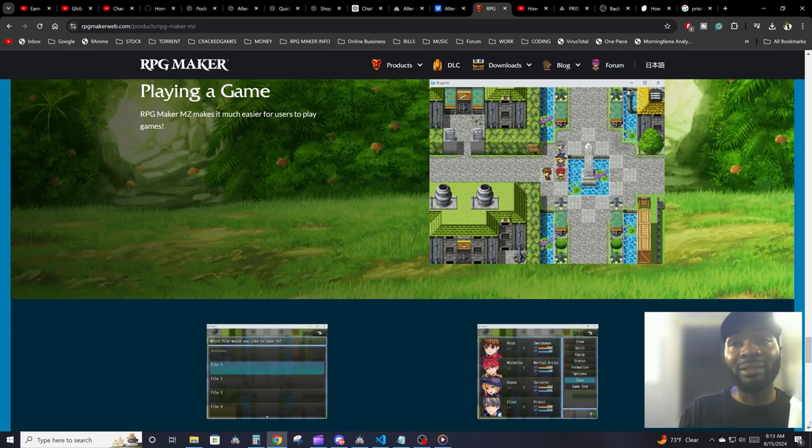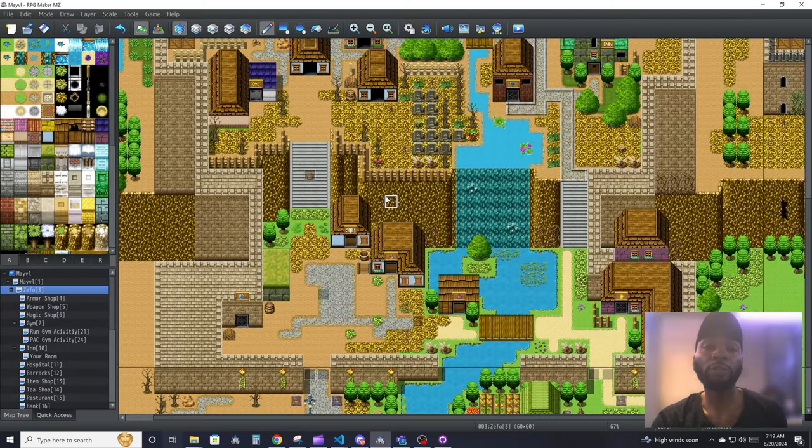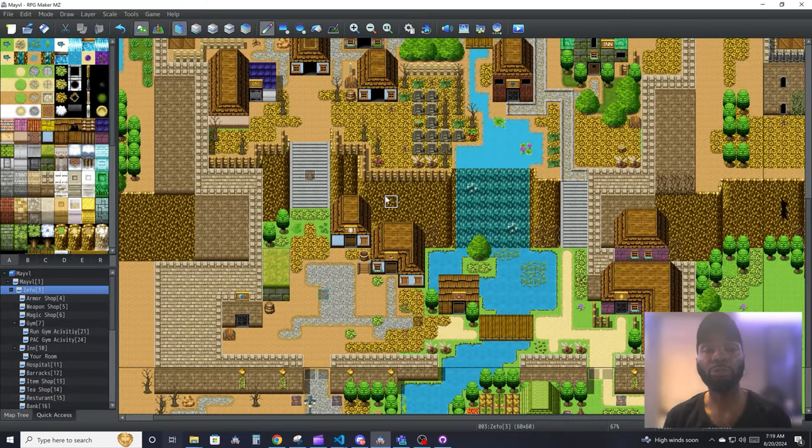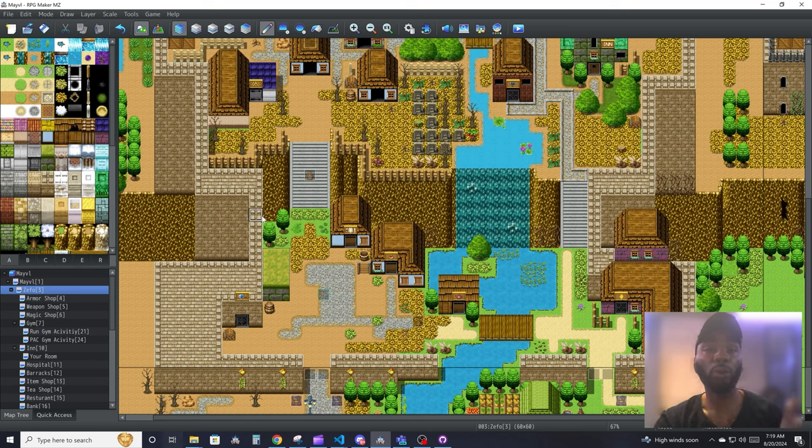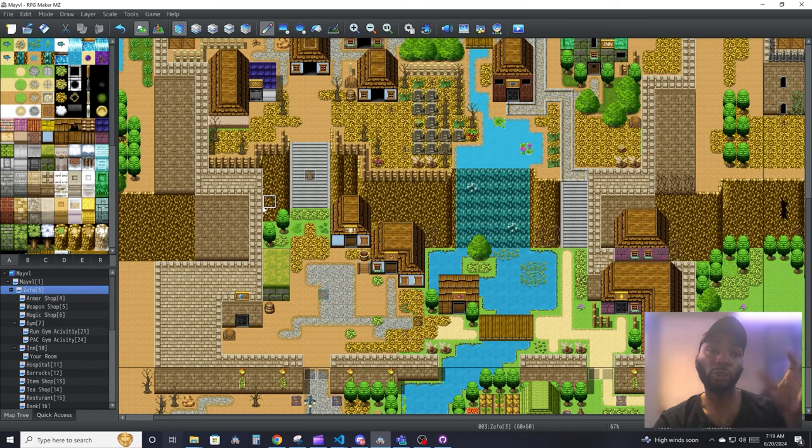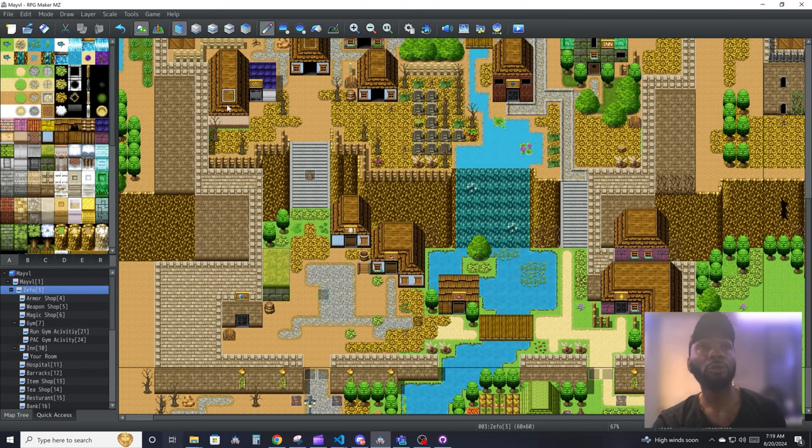When you start your RPG Maker MZ project, this is what you're going to see. So we're just going to do a brief overview of everything, and then we're going to give each section their own video.